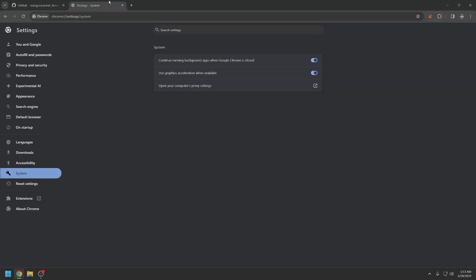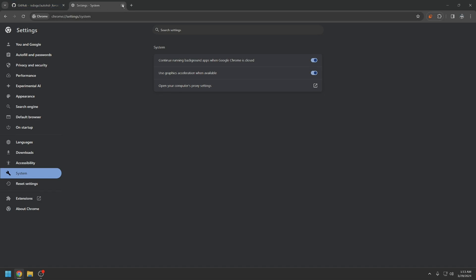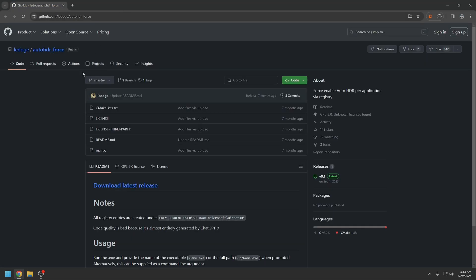I only know about Google Chrome. This is how I do it. So the other program that you're going to need is something called auto HDR force.